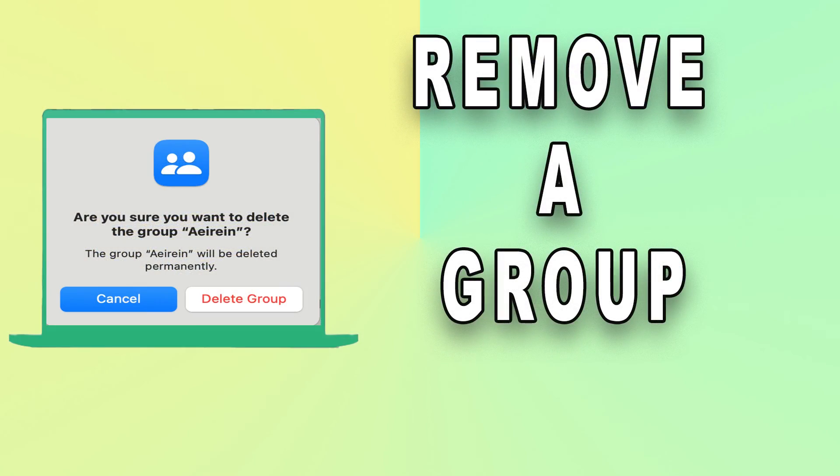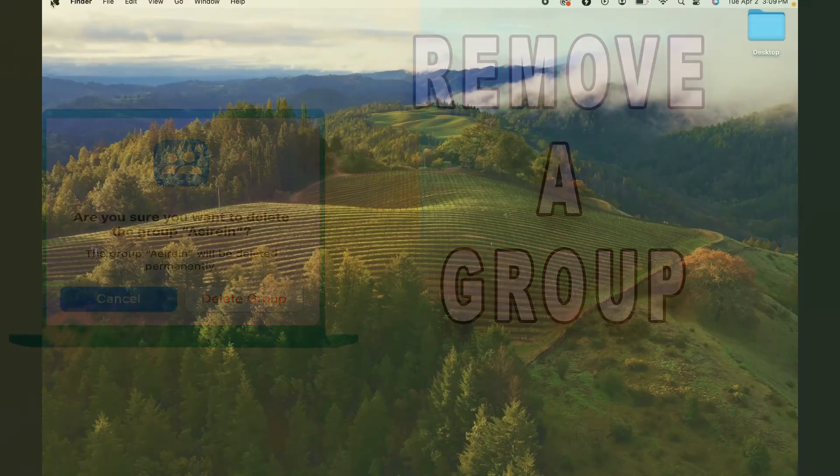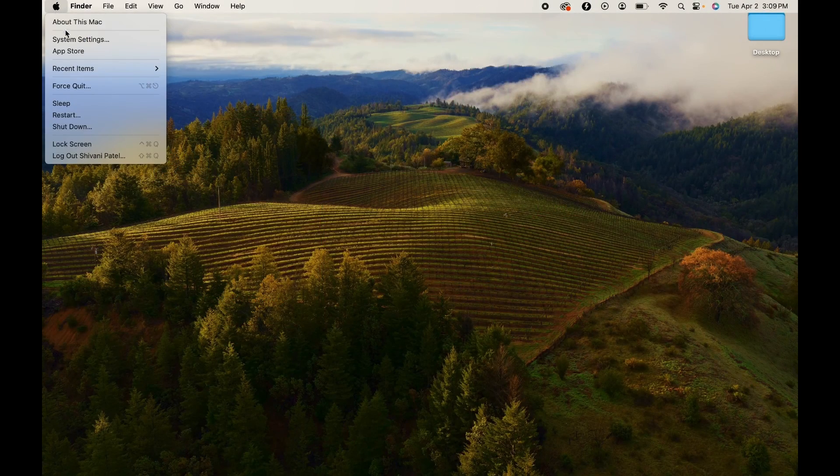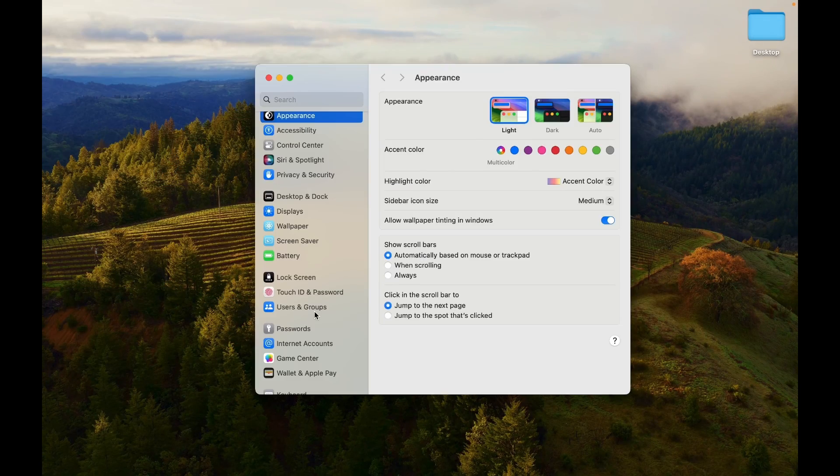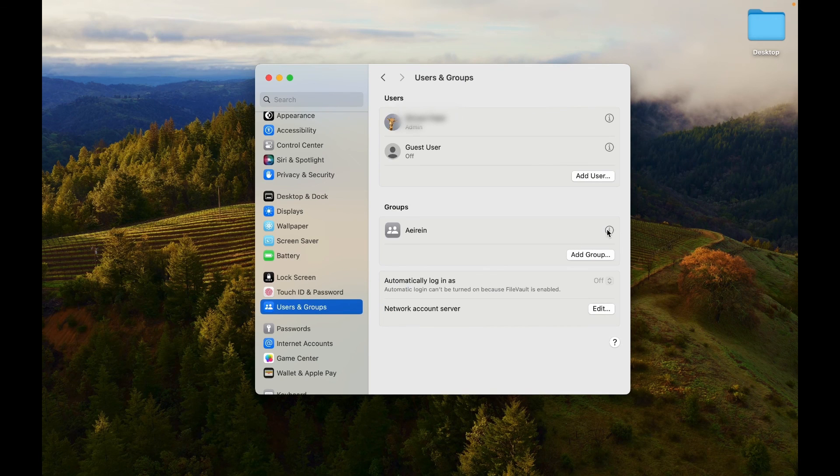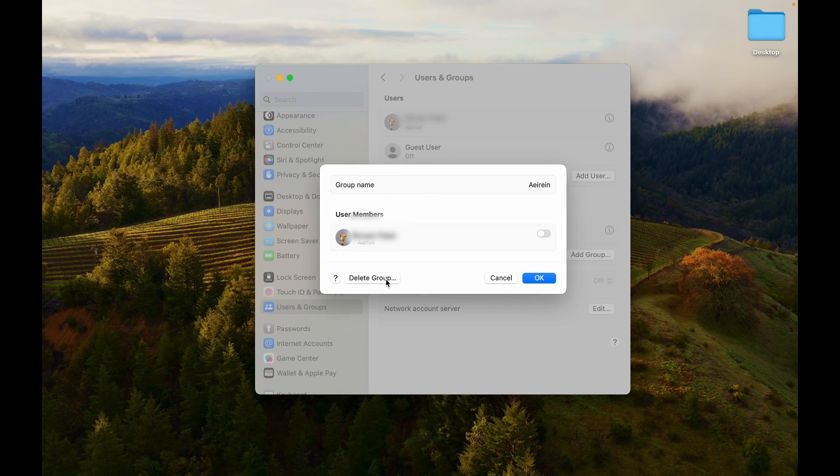To remove a group from your MacBook, open the System Settings menu on your MacBook. Click Users and Groups. Select the Info button next to the group you want to delete. Choose the Delete Group option.